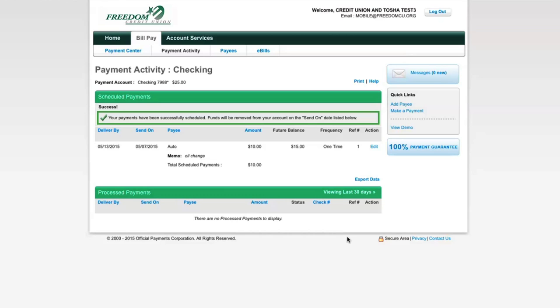Once submitted, you will see your payments appear on the scheduled payments page. If you would like to try bill pay before you use it, check out the interactive demo.